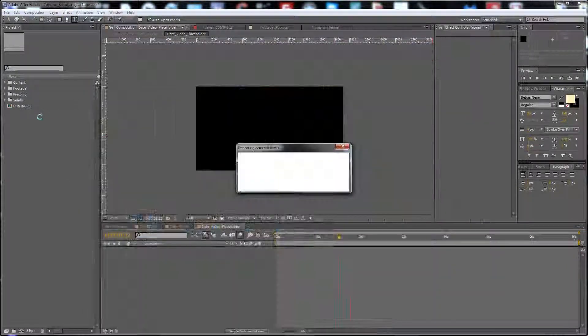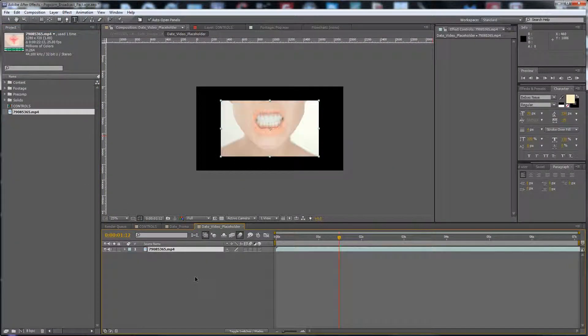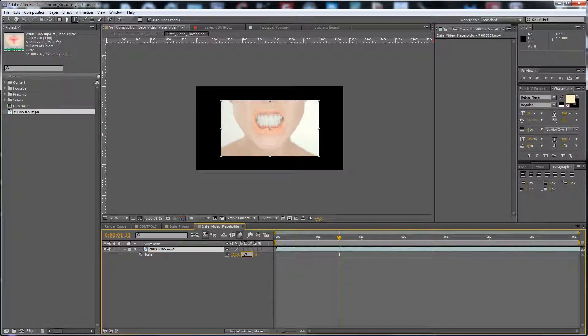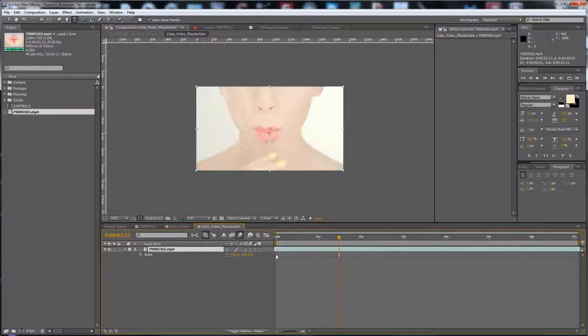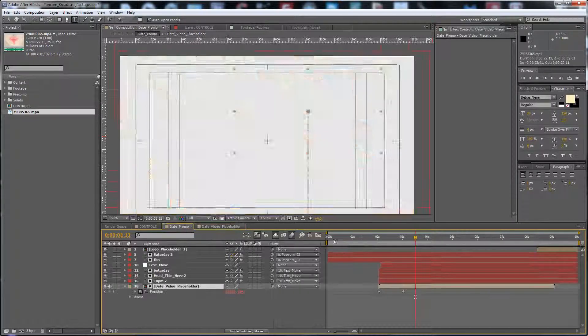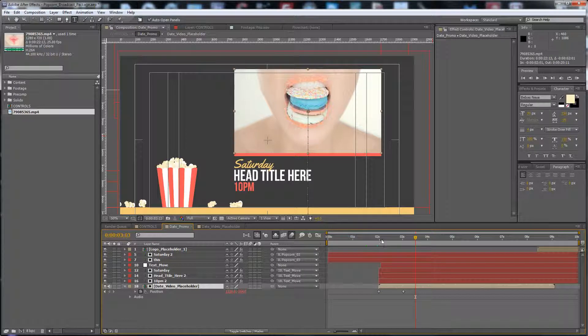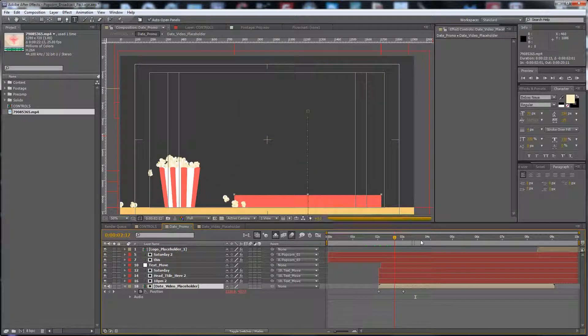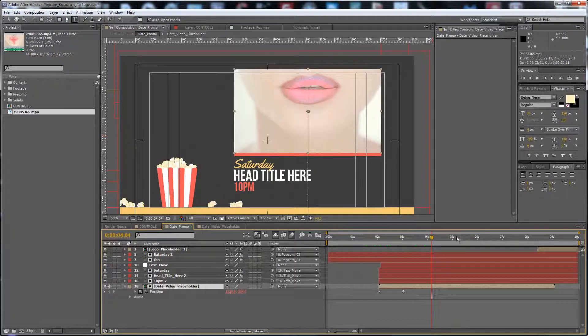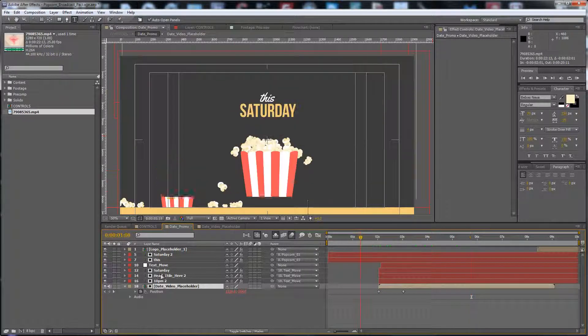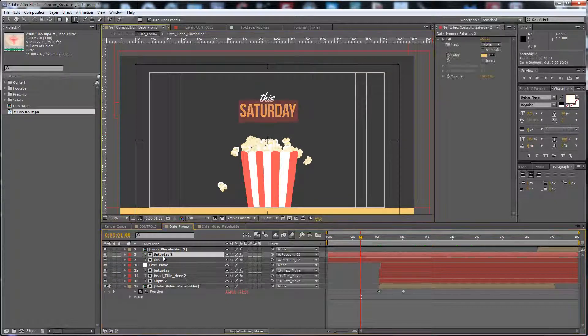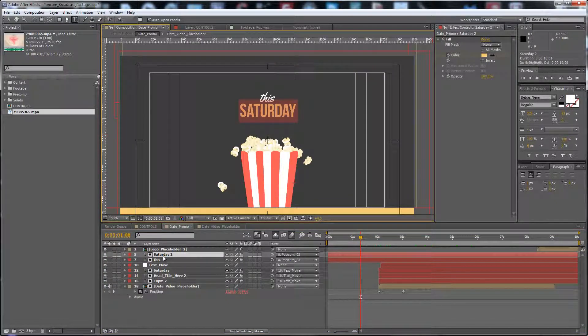here, scale it up if it's just HD, and here it is. You can change the day, like Monday